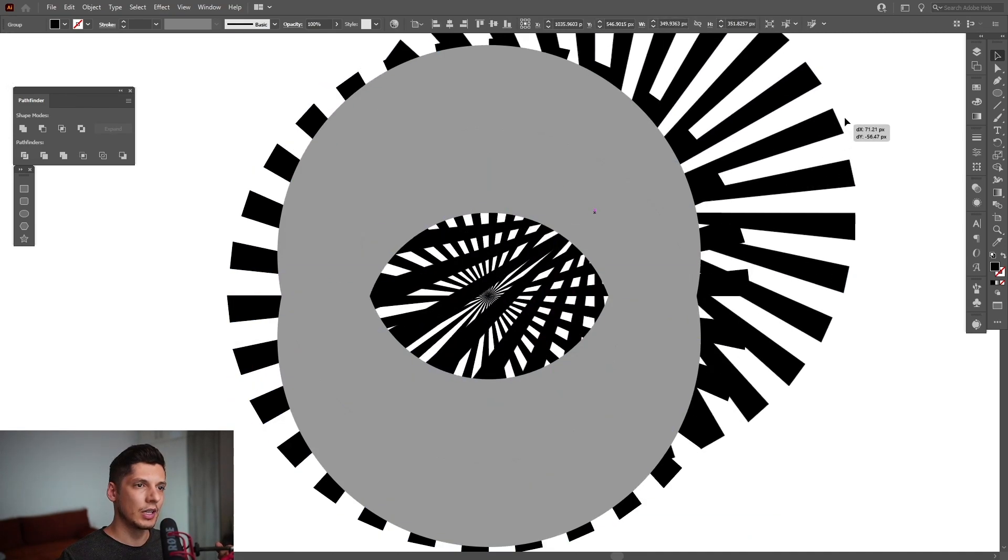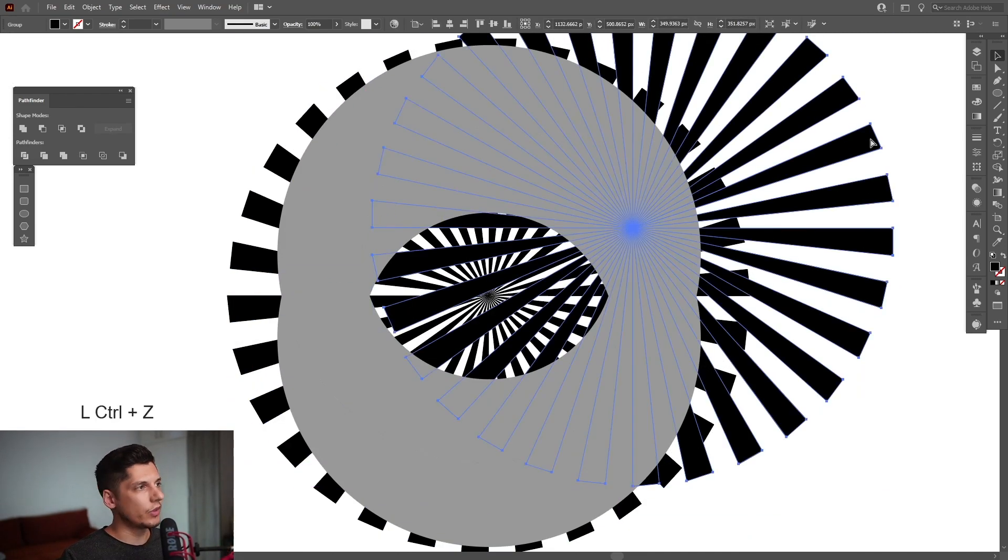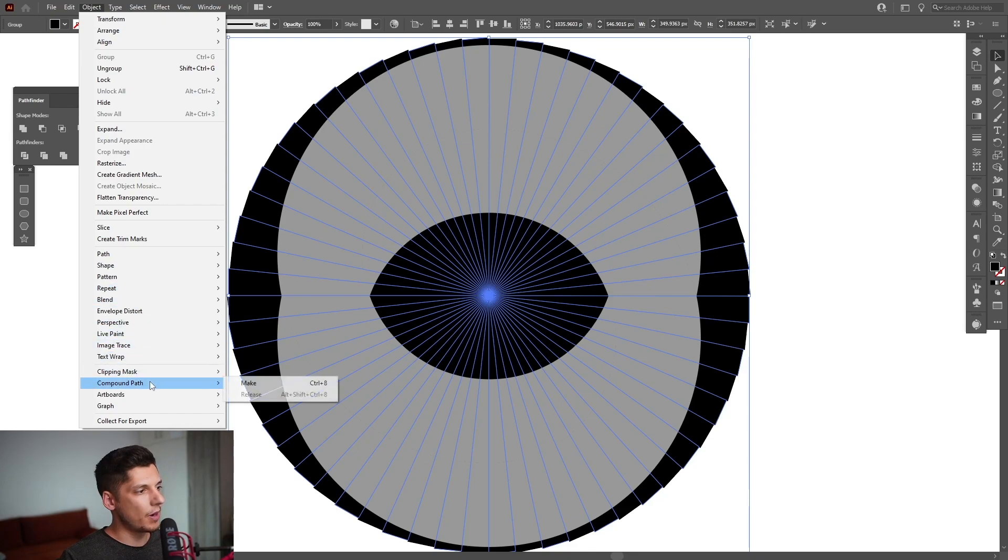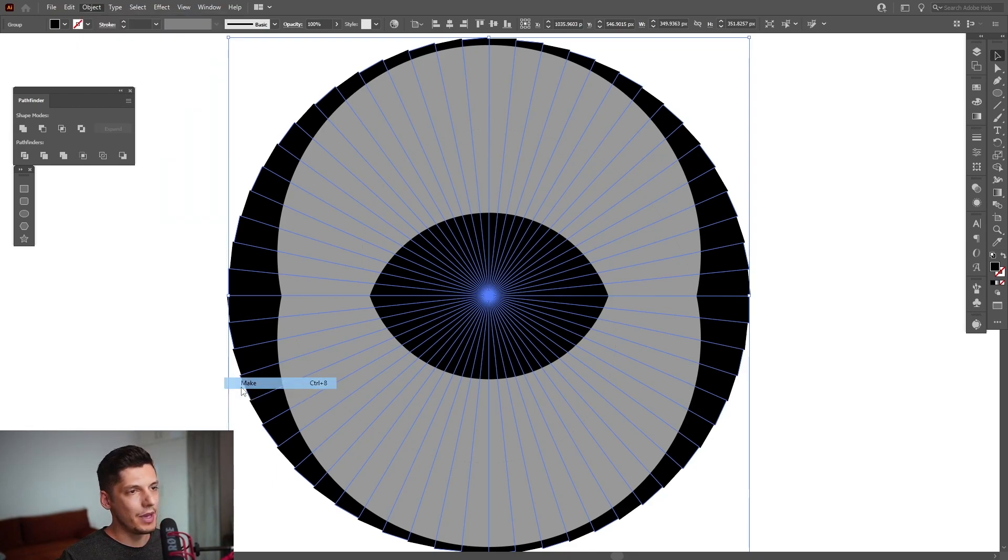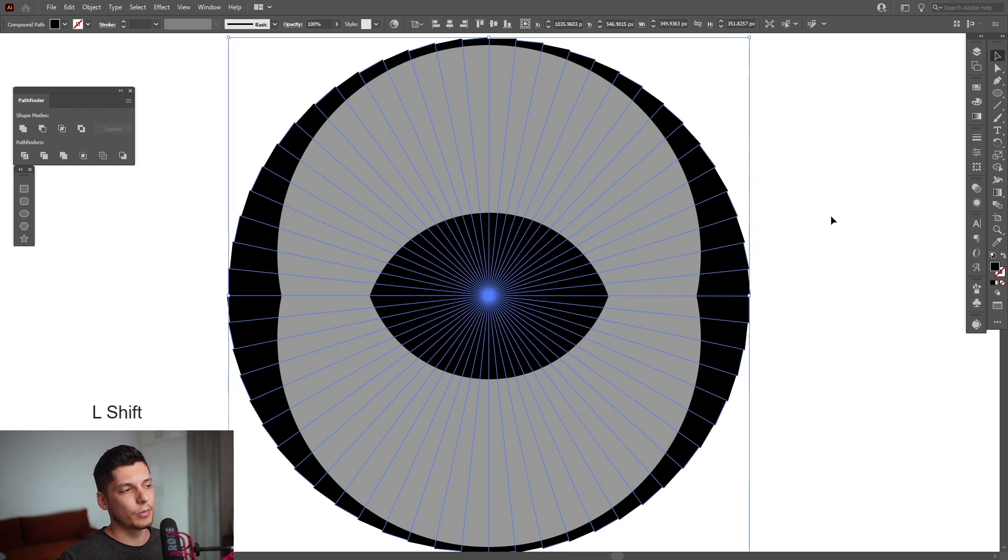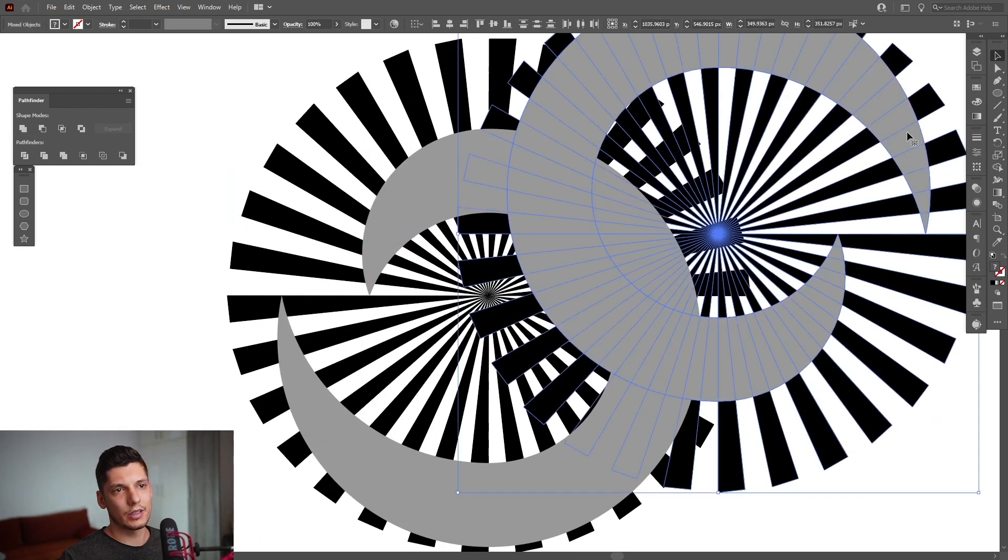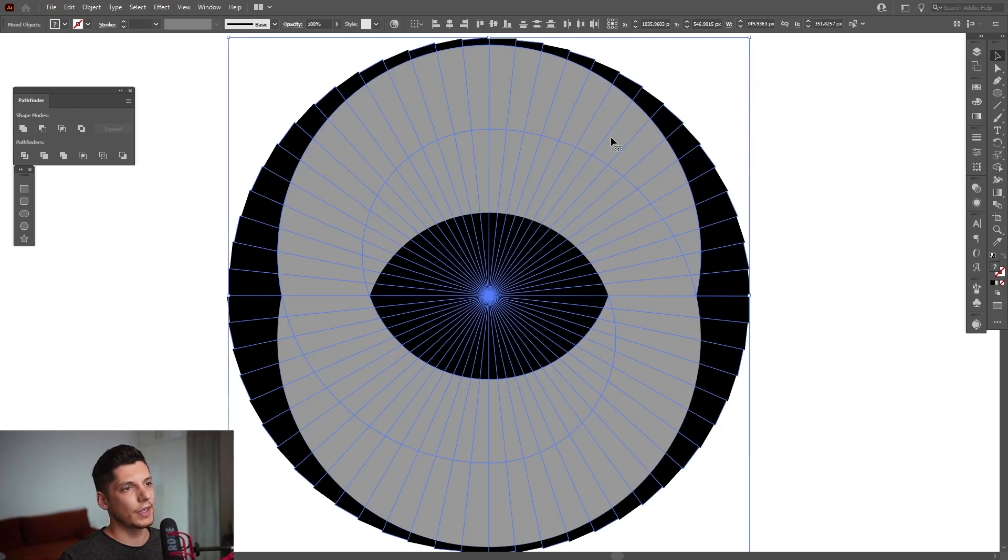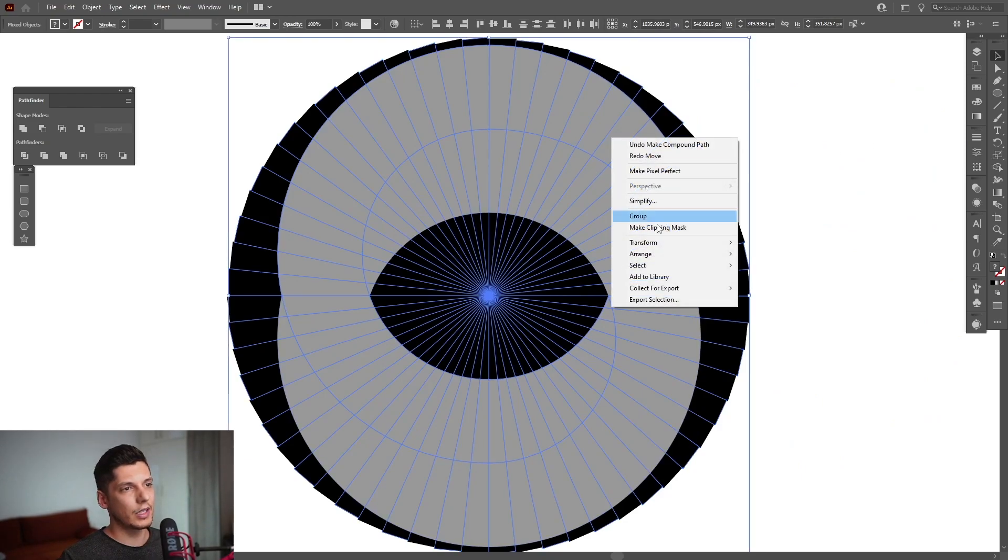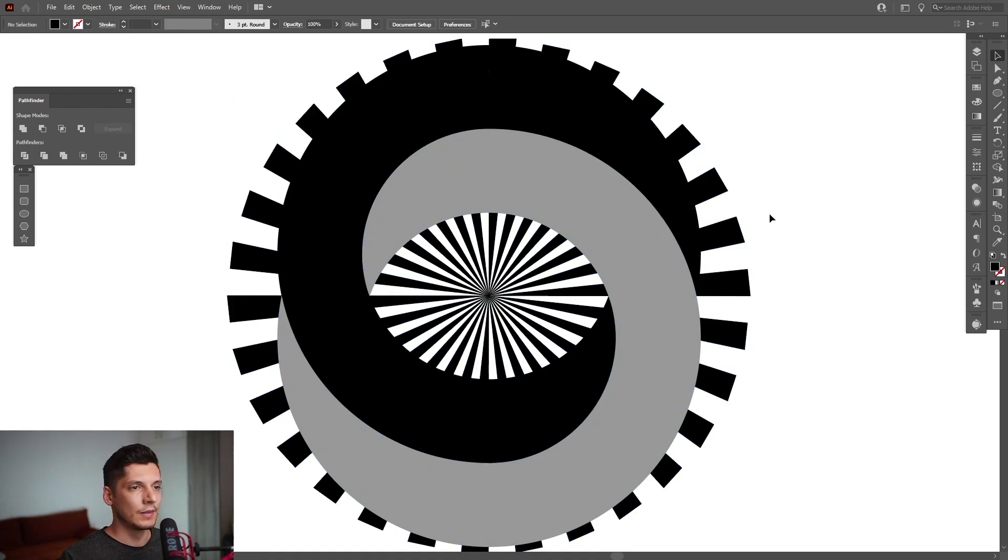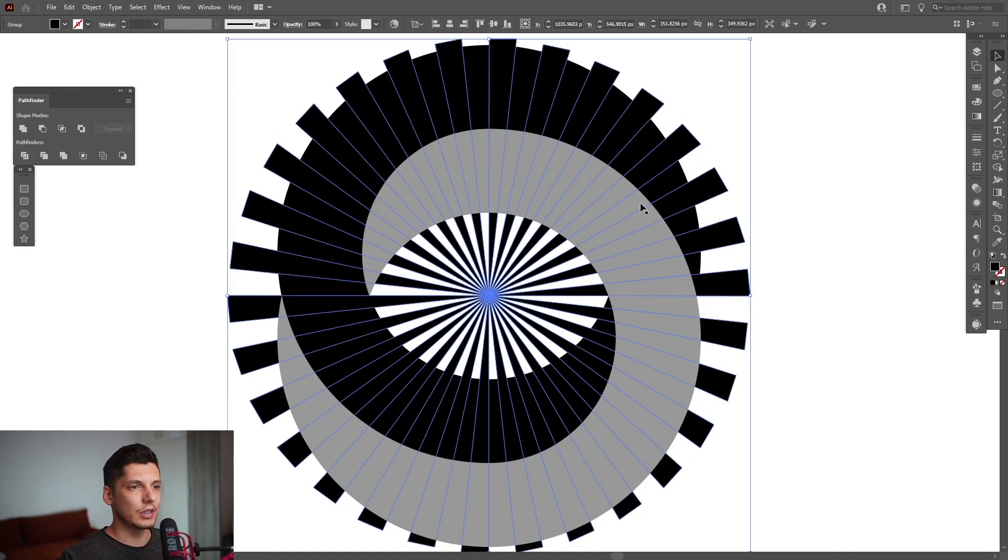What we need to do is select one of these, go to Object, Compound Path, and click Make. Now you can select both, press and hold Shift again, select this one so they're selected together, right-click, and now you can select Make Clipping Mask.